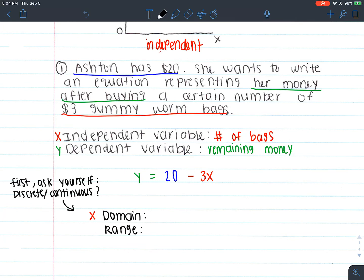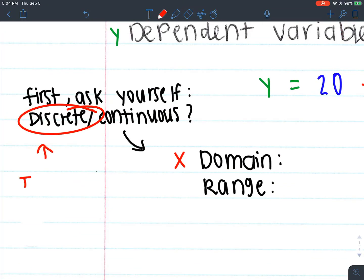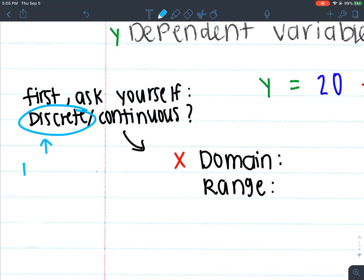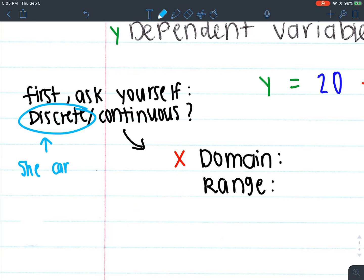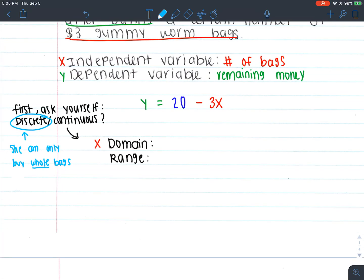Whether it's discrete or continuous really depends on our independent variable. What we're talking about here is number of bags of gummy worms. Can I go to the store and rip a bag in half and pay for half a bag? No, you can't. You have to buy the whole bag, so I can only have whole quantities. This is going to be a discrete problem because I can only buy a whole number of bags. She can only buy whole bags, so for my domain I'm going to have a list, which means for my range I'm also going to have a list.